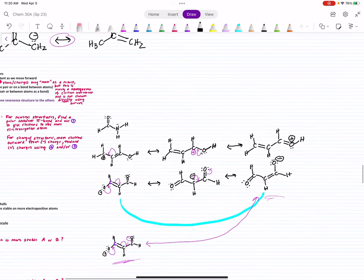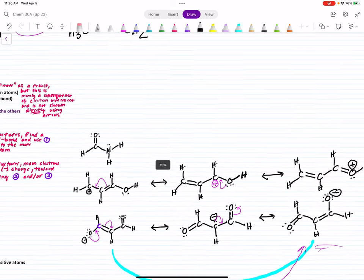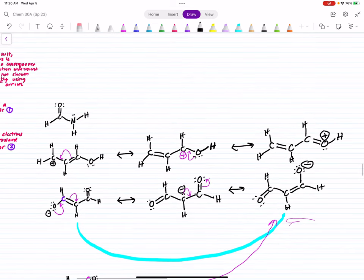We are going to talk about which resonance structures are more stable than others in just a minute, and we'll assess all three of these for both cases. But now let's go to the neutral molecule. This is the one by far that people struggle with the most because it's neutral, it looks pretty good, and you're not really sure where to go with it — you don't have a charge that you're focused on moving around.